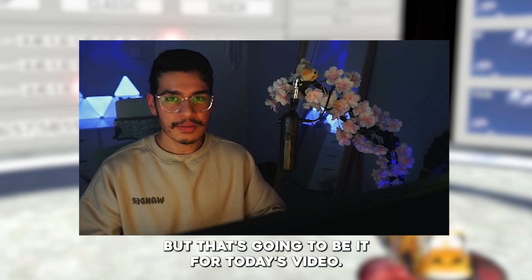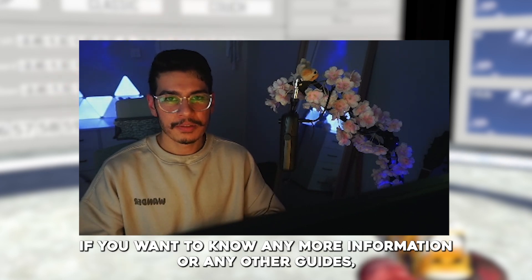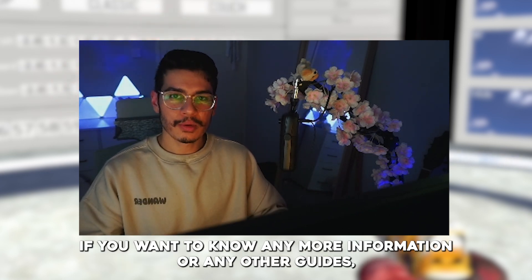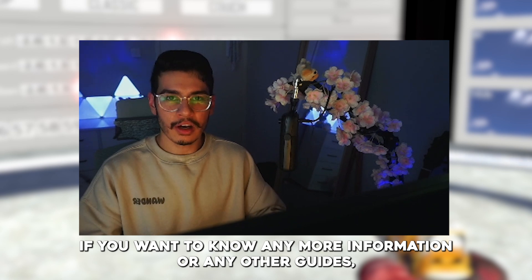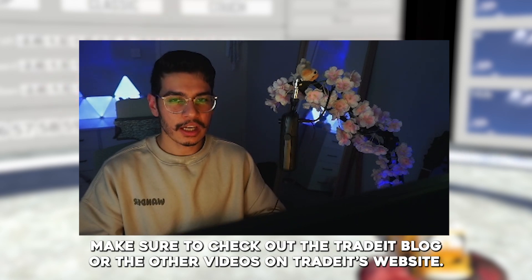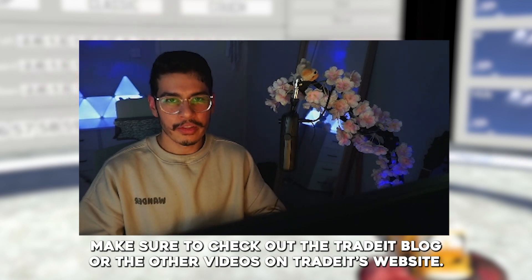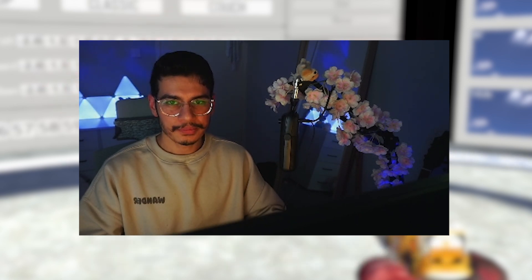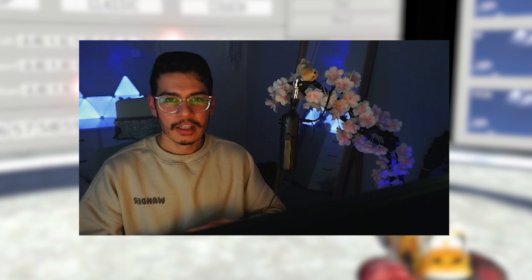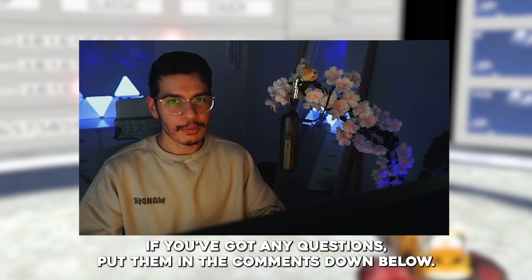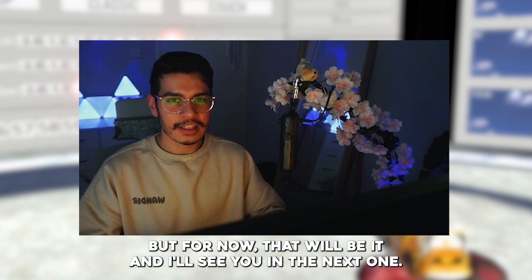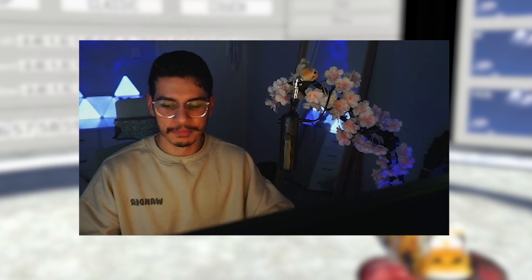But that's going to be it for today's video. If you want to know any more information or any other guides, make sure to check out the Trade It blog or the other videos on Trade It's website. If you've got any questions put them in the comments down below, but for now that will be it and I'll see you in the next one.